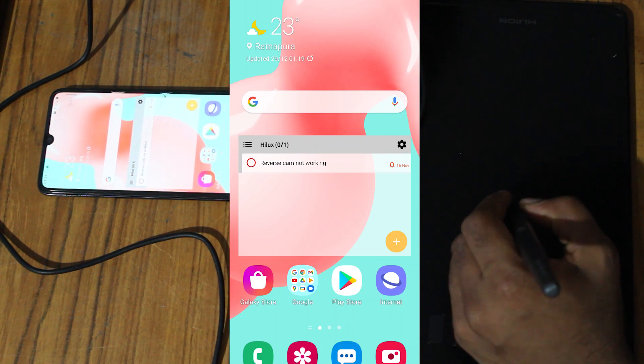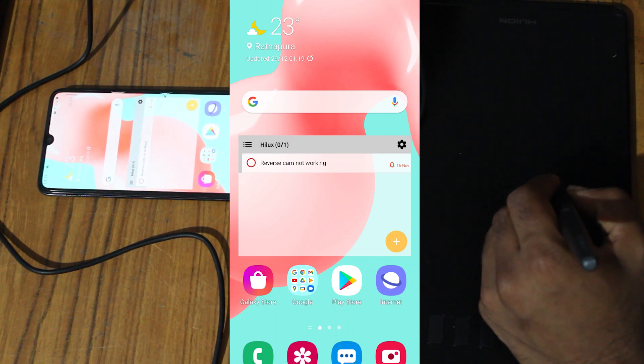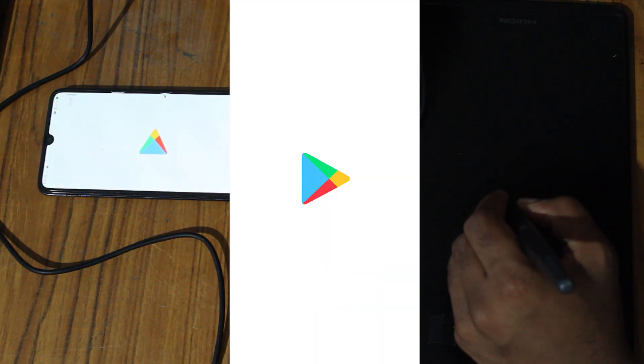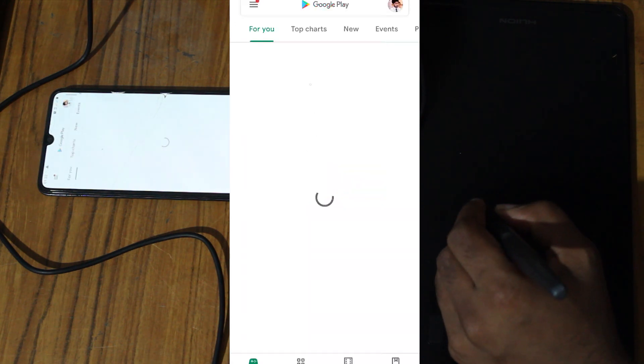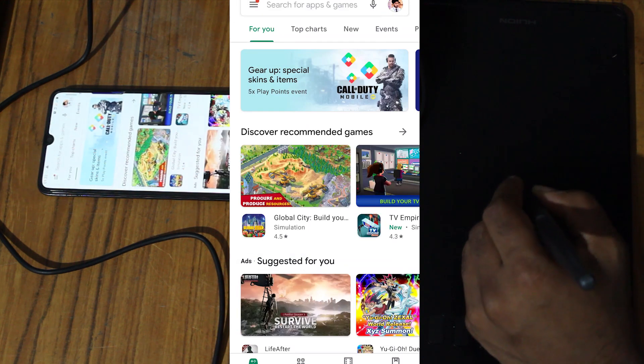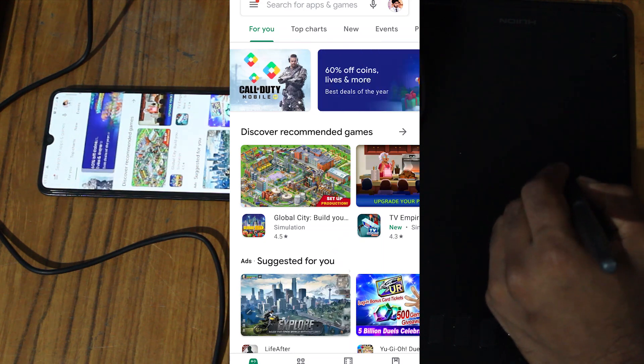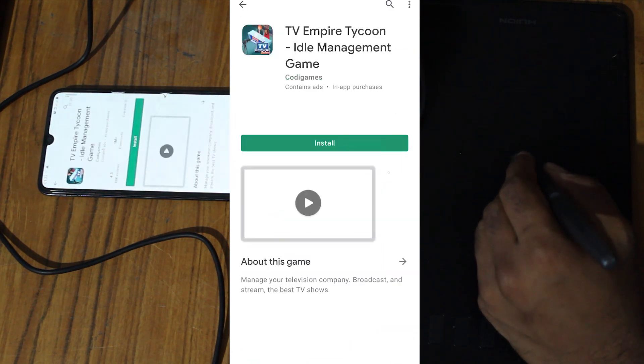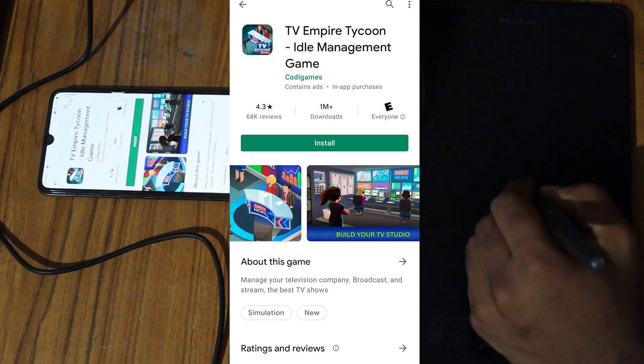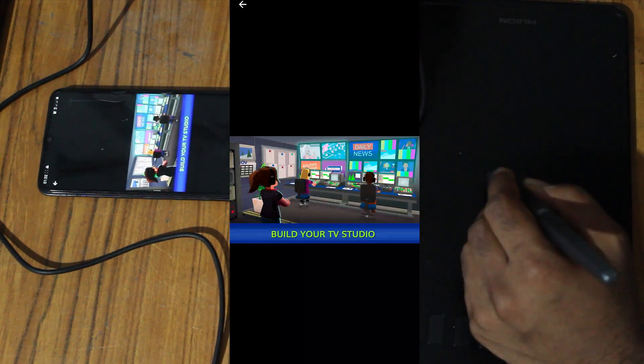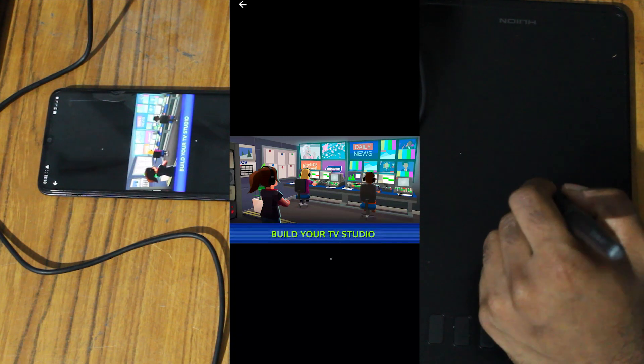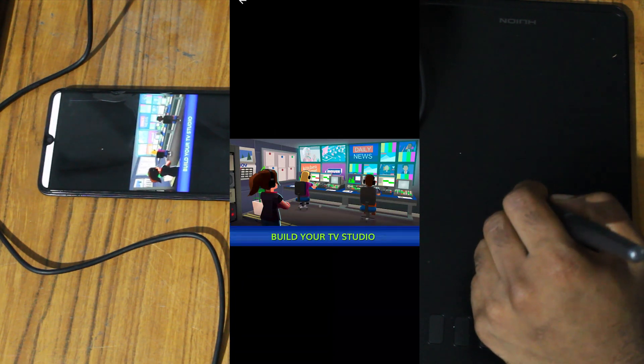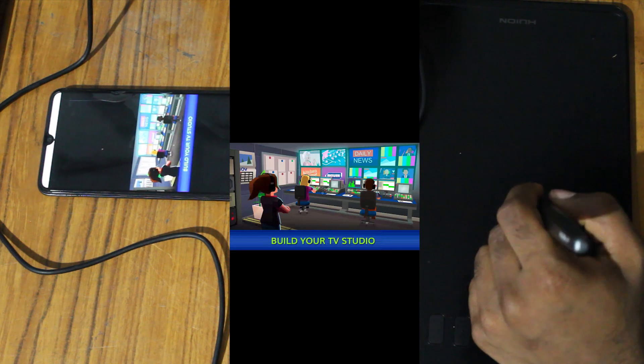This is not the best way to use the pen tablet, but until Huion finds a solution, you can use this method. I hope this will be helpful for you. Thank you.